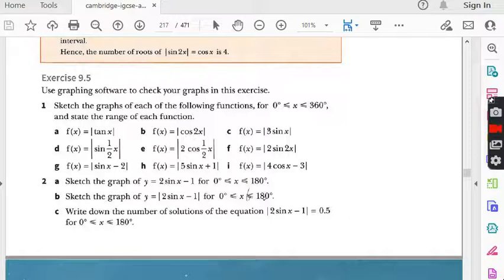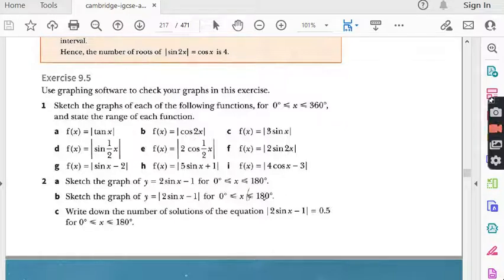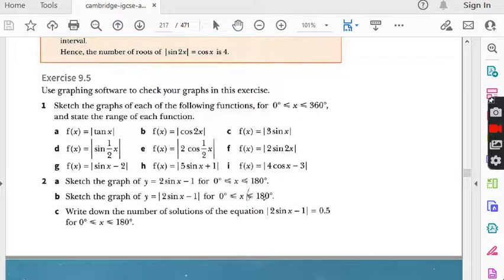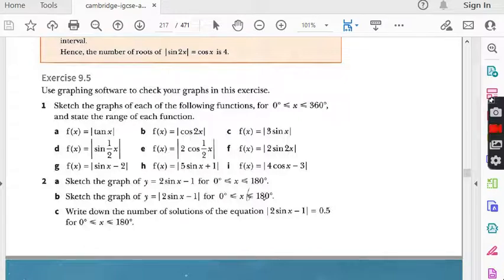Today we are going to do question number 2 of this exercise. But before I start, I would suggest all those students who are watching my lectures for the first time to kindly first go to my playlist. There is a folder named AdMath. Watch all previous lectures from exercise 9.1, 9.2, 9.3, 9.4 and then question number 1. You will have good command on this topic.